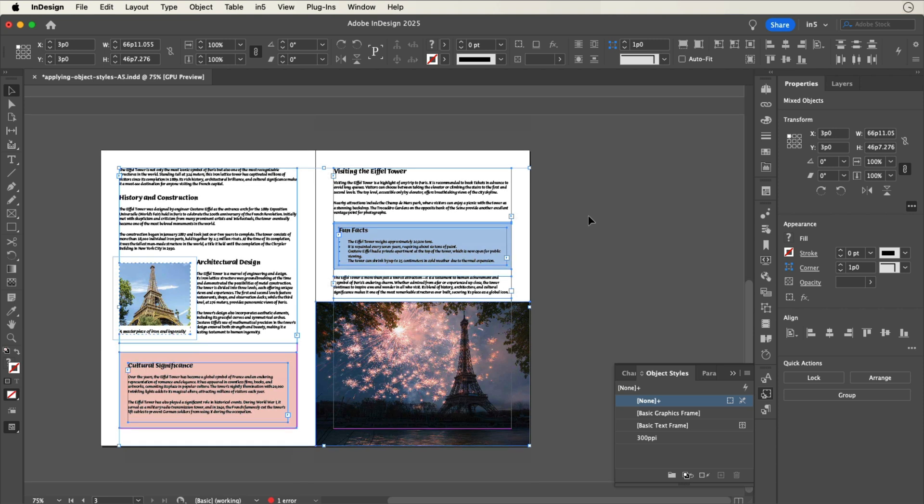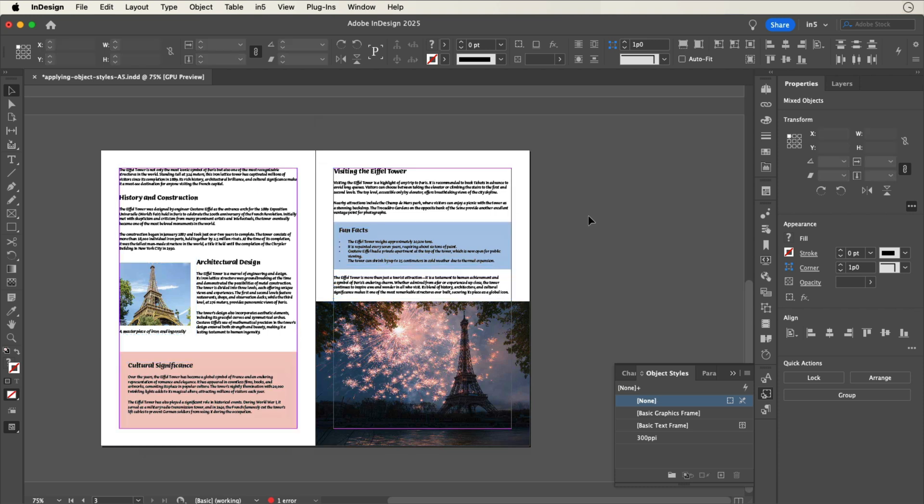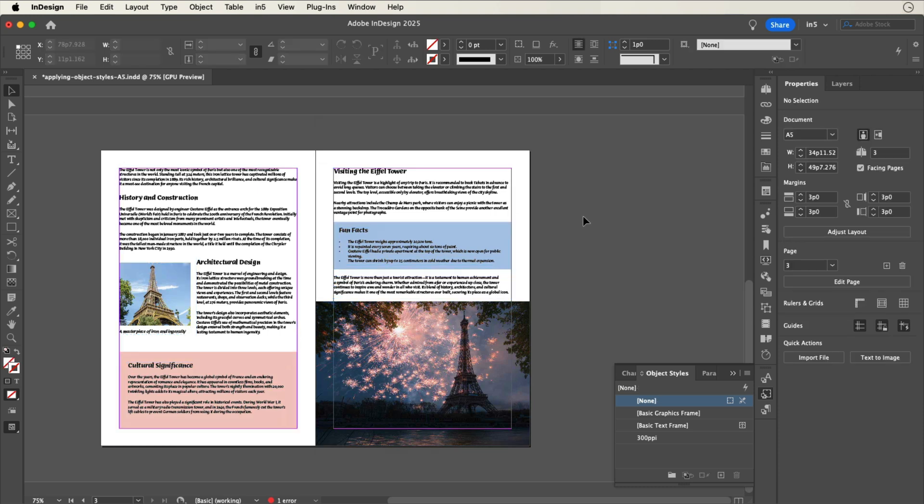I could try selecting all, but that only selects all the frames on the current spread. So, what would you do if you wanted to apply this object style to all the frames within a multi-page document, especially if that document had a lot of frames and a lot of pages? You could use Find Change.